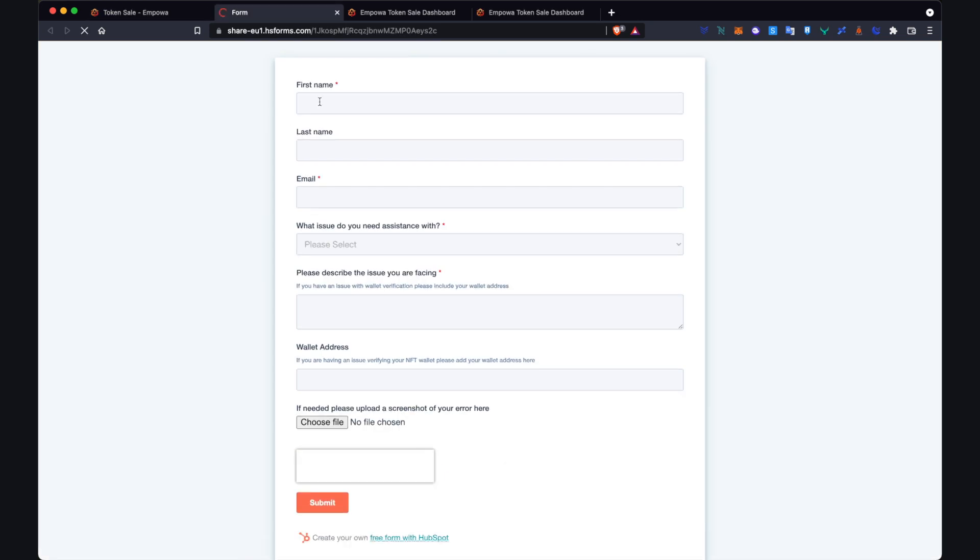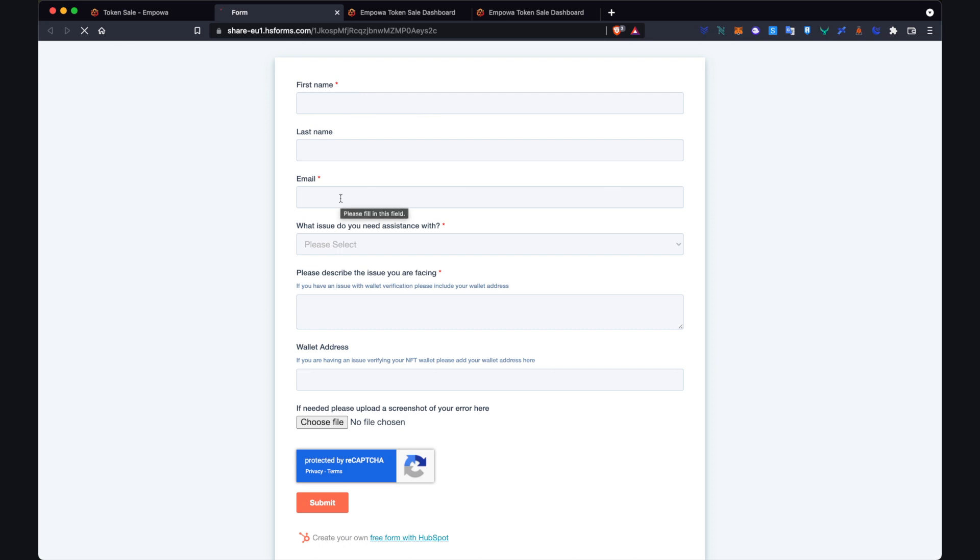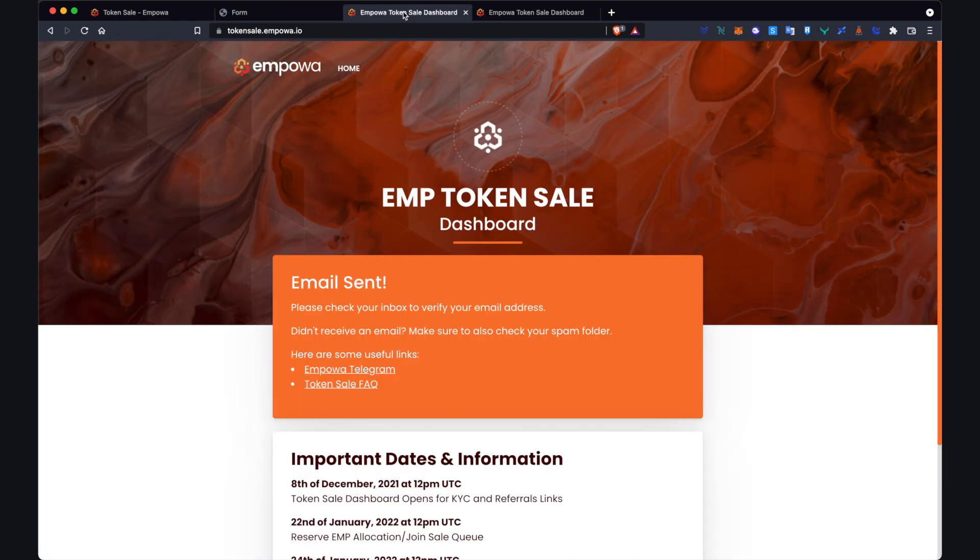And this is the best place to get assistance from BlockPass and Empower in order to help you through your KYC process. So if you are having any issues and you need assistance, I'd recommend completing it and we'll get back to you with assistance as soon as we can. What I'll do is also include this link in the description of this video as well. So you have quick access to that. But I think that brings us to the end of the tutorial.